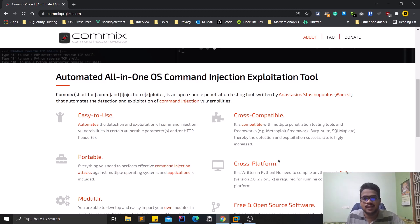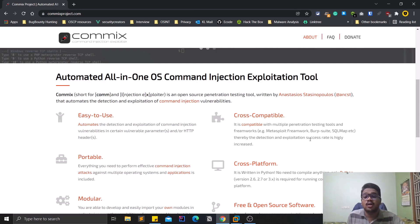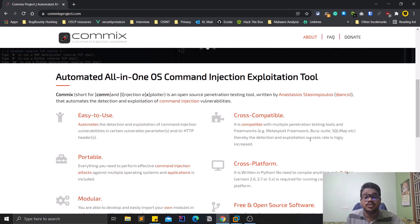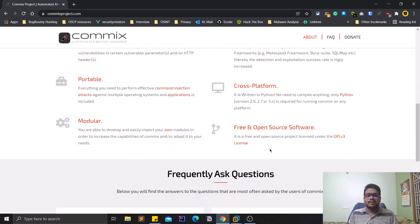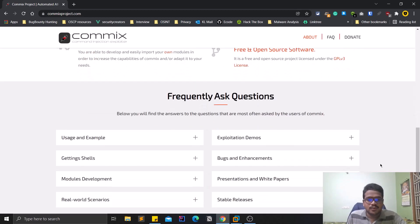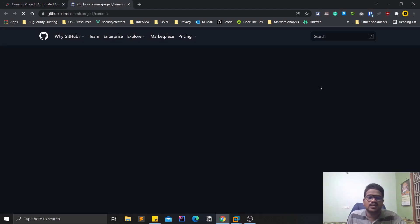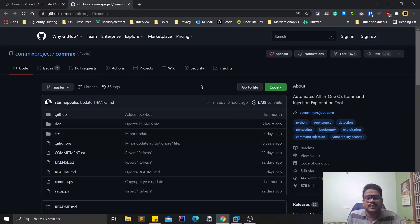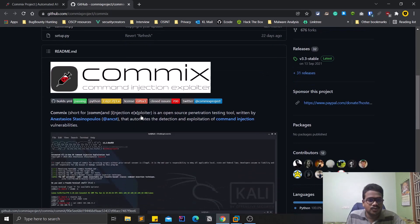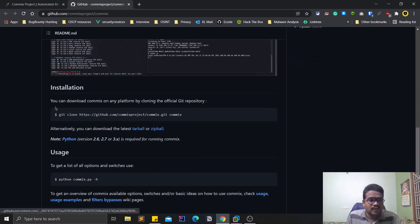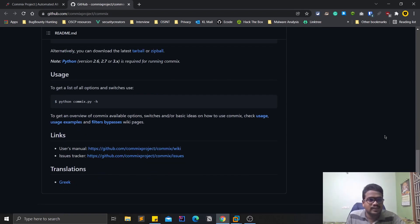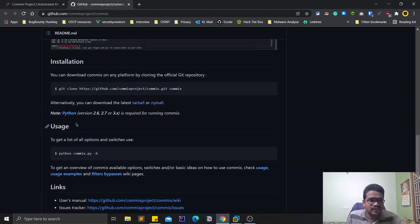Commix is cross-compatible and based on Python, so you can run it on almost all frameworks and operating systems. It is open source — no license required. On the GitHub page you can see it is Python-based and open source. They also mention the way to download it, or you can simply do apt install. It works with both Python 2 and Python 3.